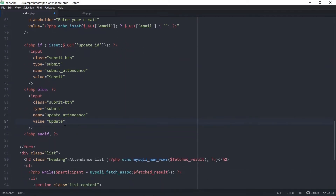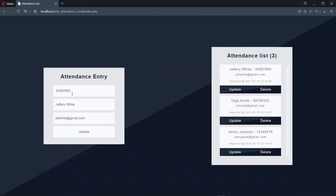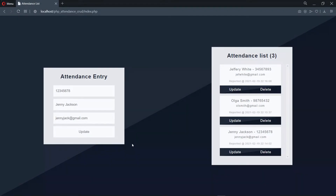Let's save and check the browser. When we click on update, we see that the input fields are populated with the data, and it's the same for all the other records. The button has also changed to update instead of submit. So everything is working fine. Now all we have to do is proceed to update this in the database, so let's go back to the code editor.